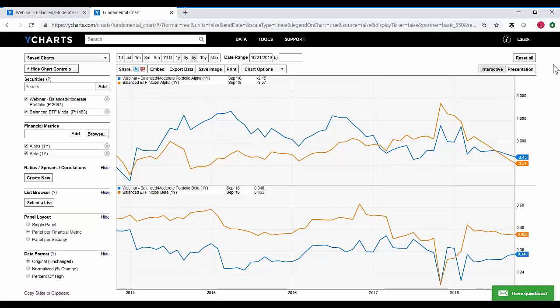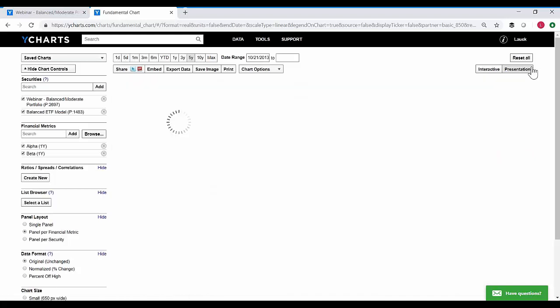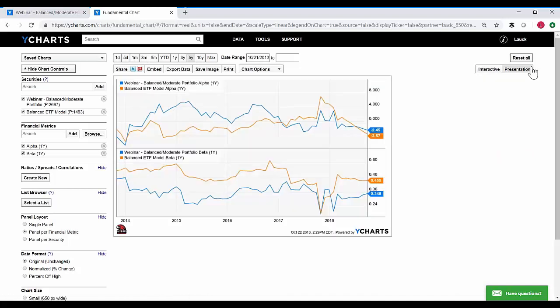Obviously, if you wanted to share this with a client, prospect, or colleague, you can flip right into presentation mode. You'll have that branded chart ready to go that you can save down right here.